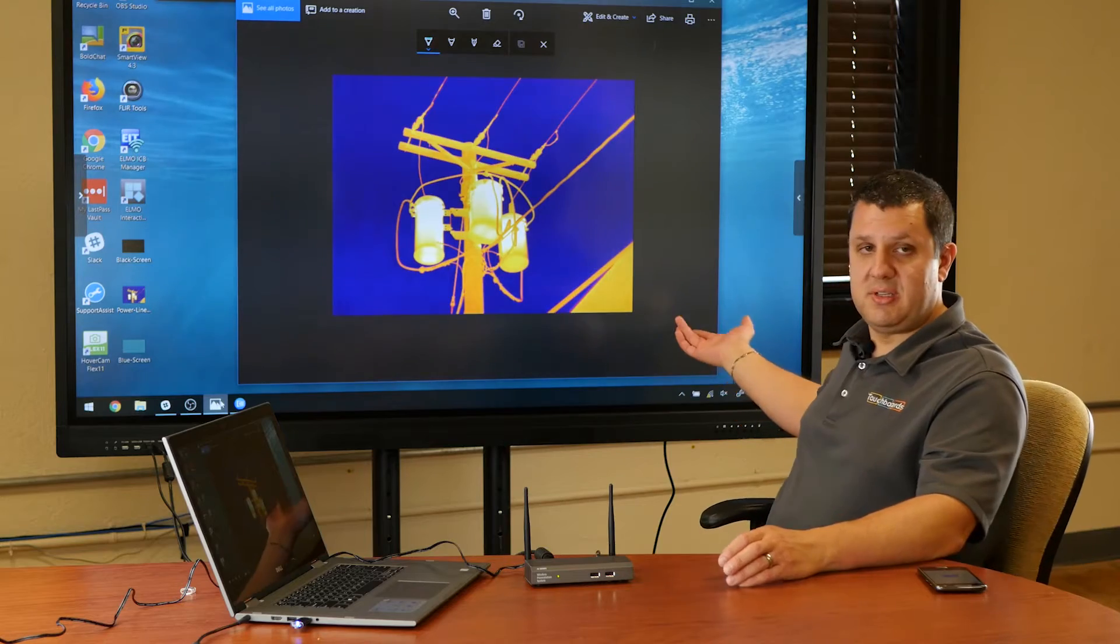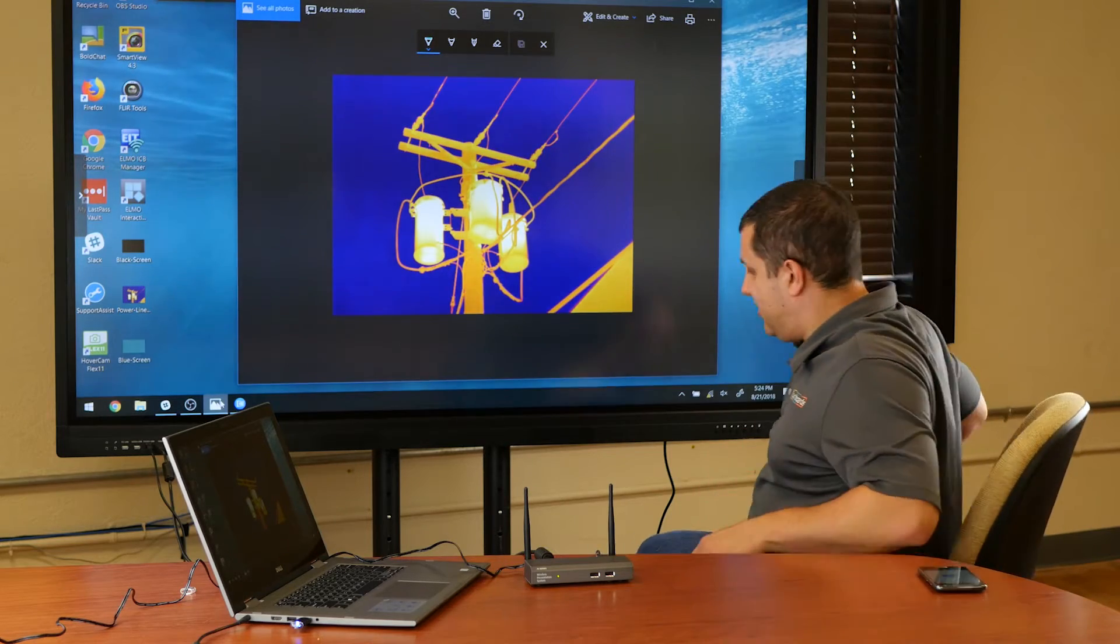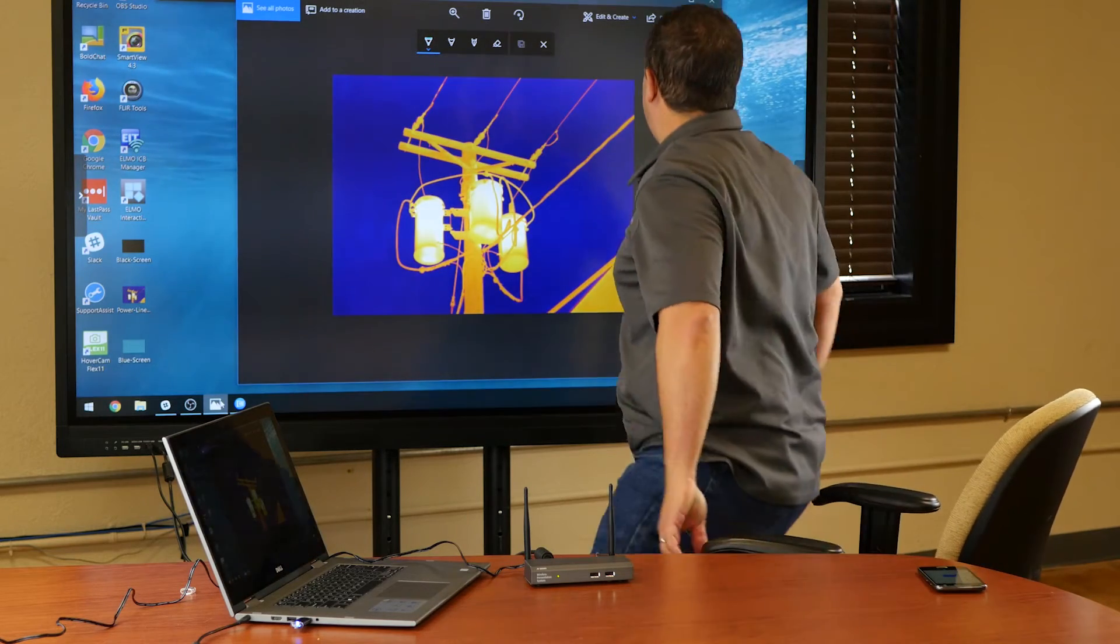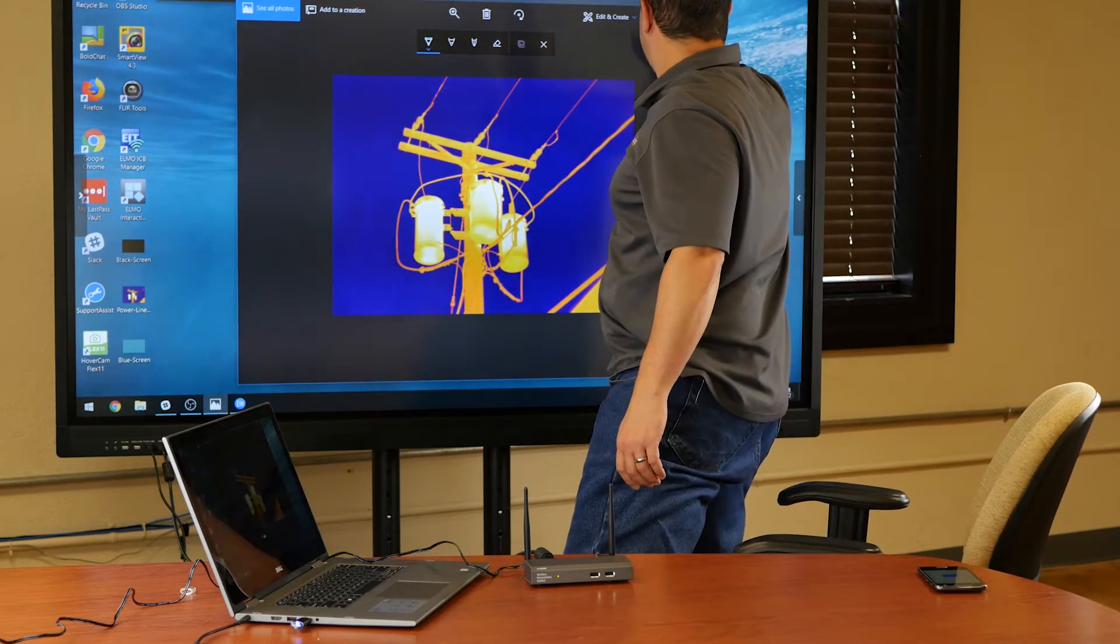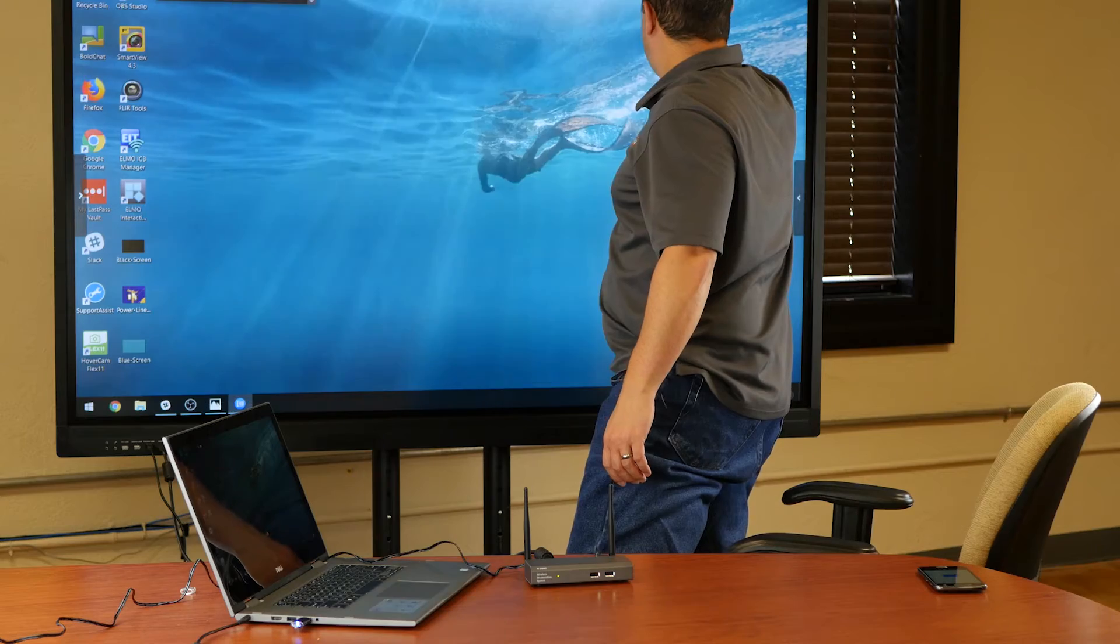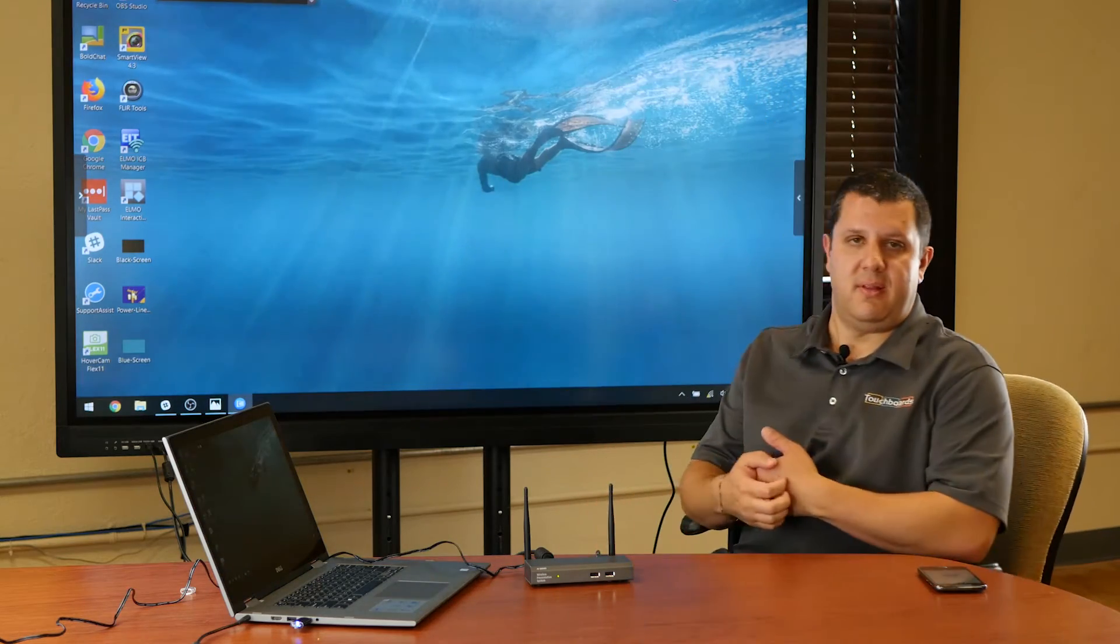Now, I mentioned this is an interactive display, so I can come up here and touch the display and have it minimize that just like you would any other interactive display.